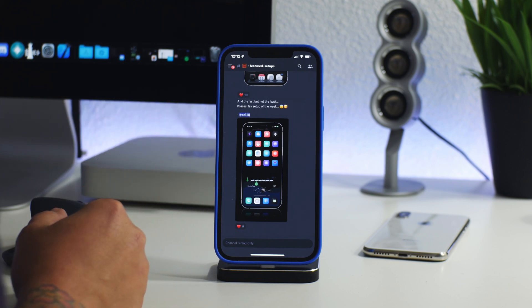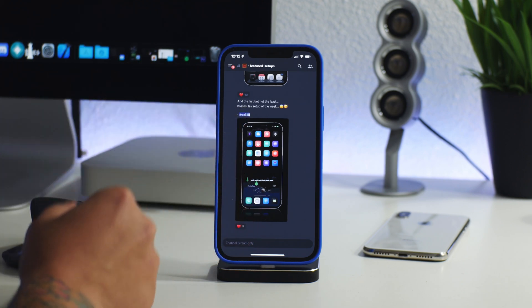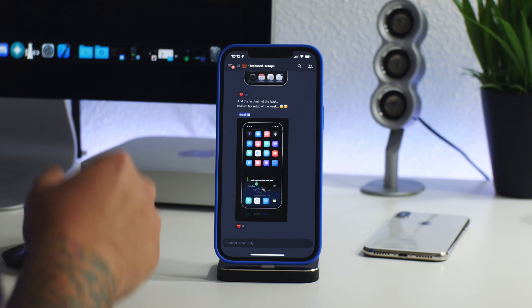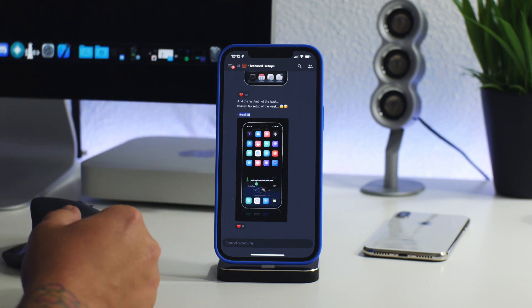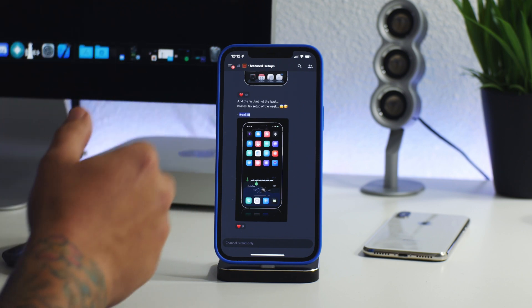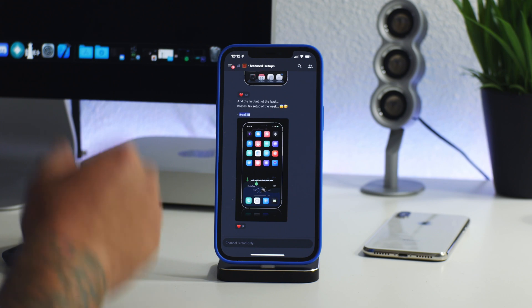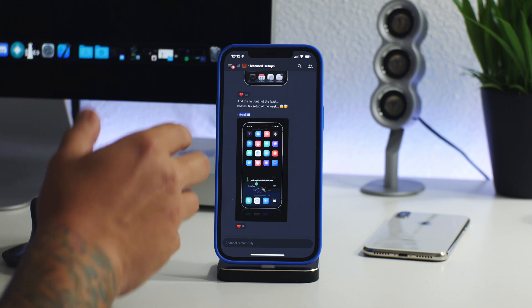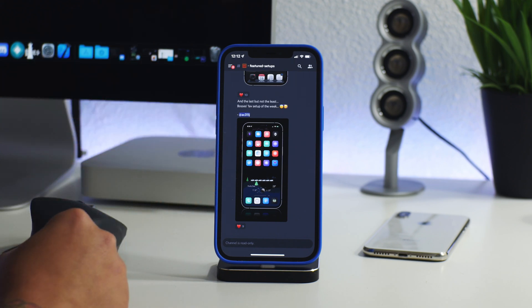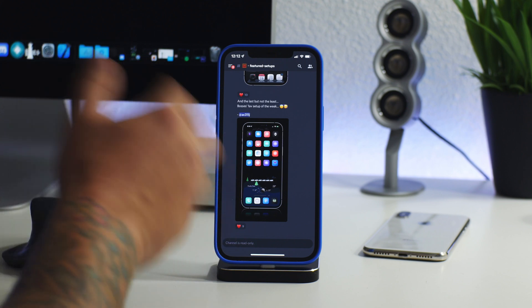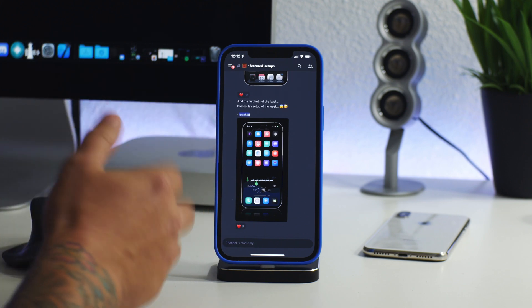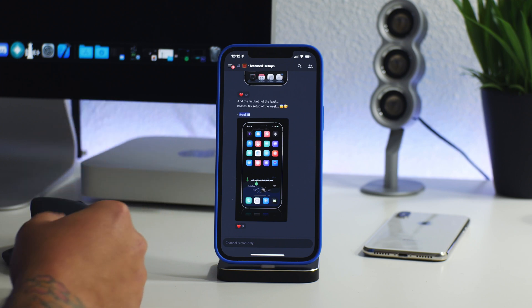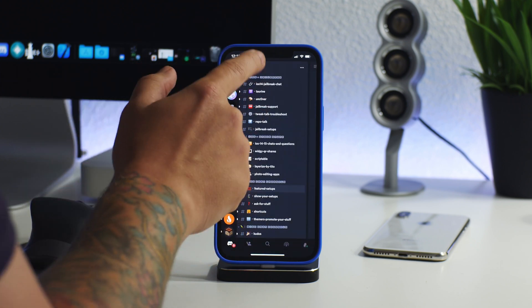iHeaven Discord is an awesome place to be a part of. I've been talking about it for months, I've been in the Discord for months now and I still go to this Discord to come up with setup ideas for my iPhone. It's cool because it's a mixture of non-jailbroken and also jailbroken setups.